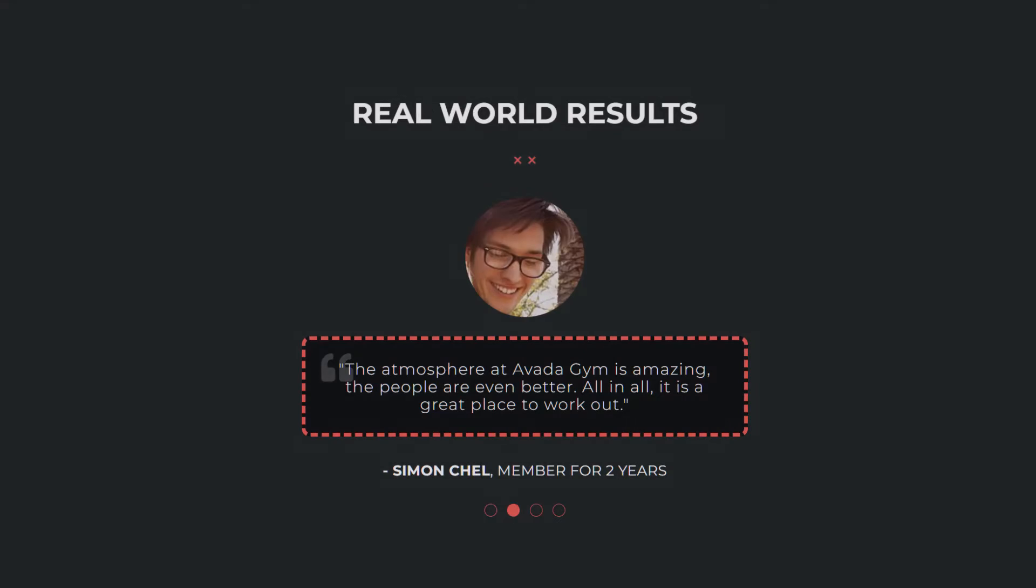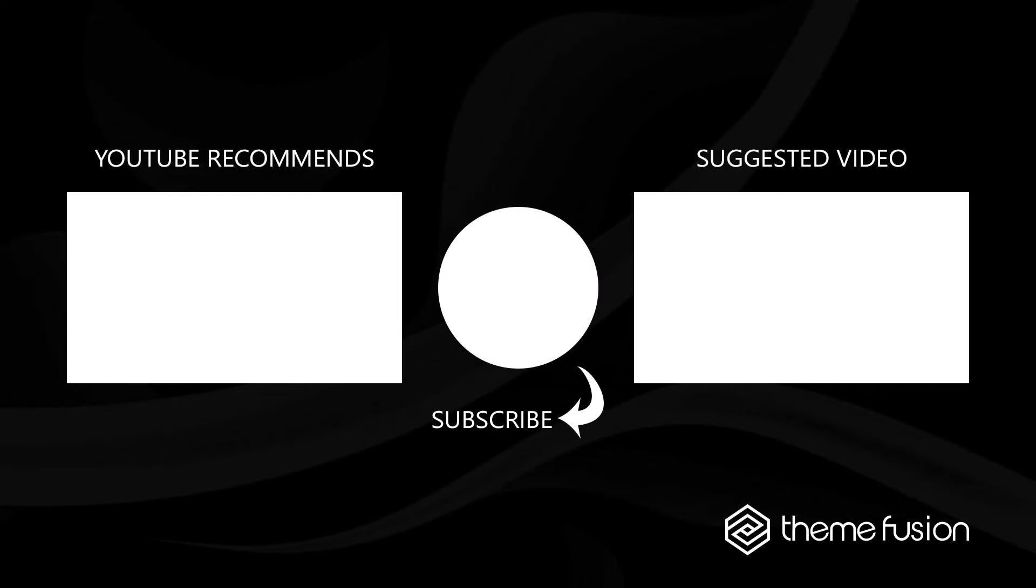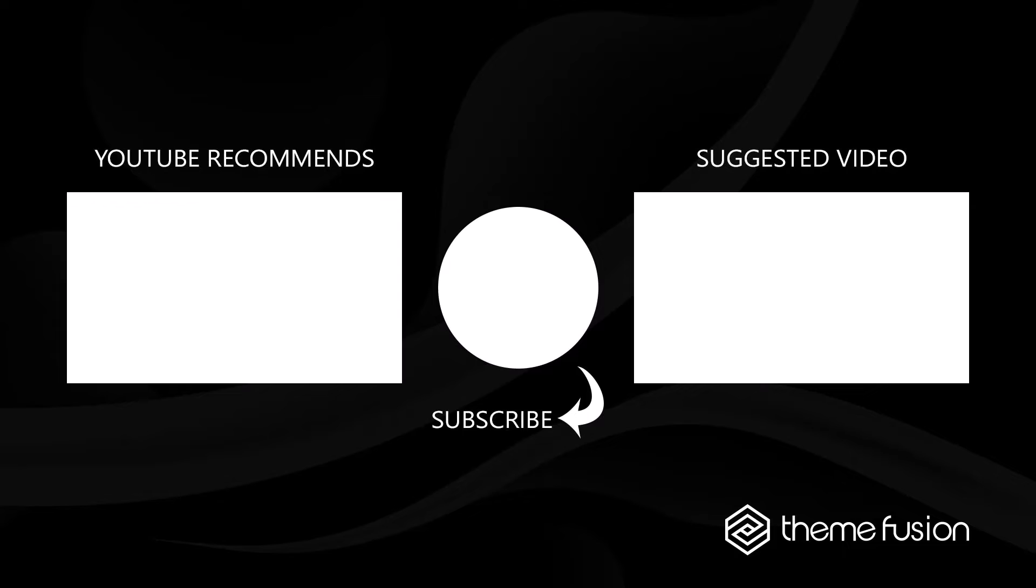Okay this concludes our video on how to use the testimonial element. Make sure you subscribe to our YouTube channel to keep up with all the latest videos. And if you have any questions or need assistance please create a support ticket and our team will gladly assist you. As always we want to thank you for choosing Avada.